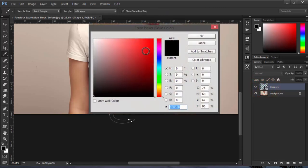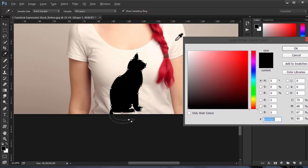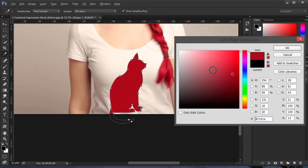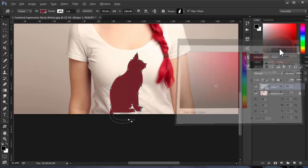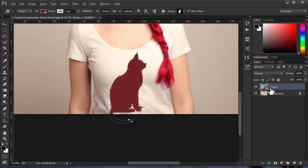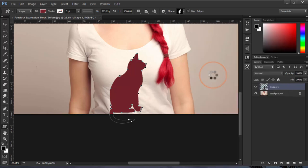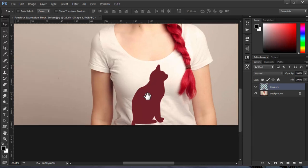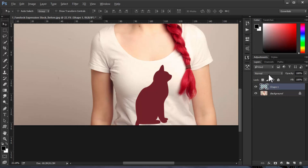Now let's put it in multiply blend mode.